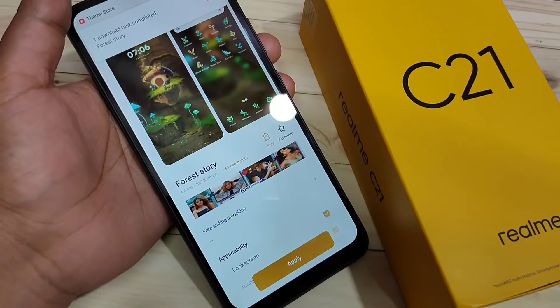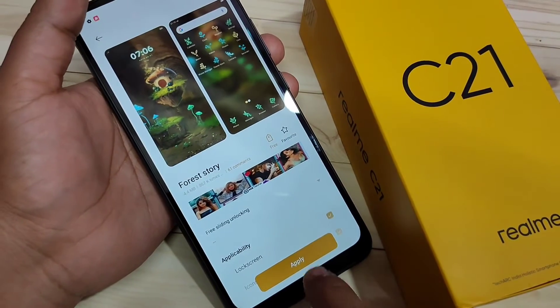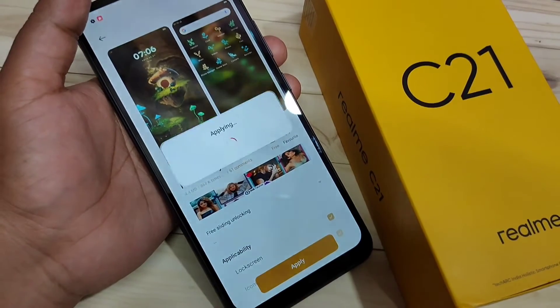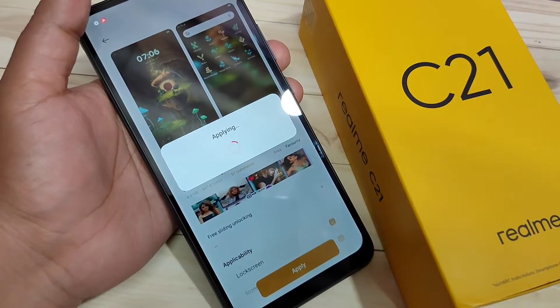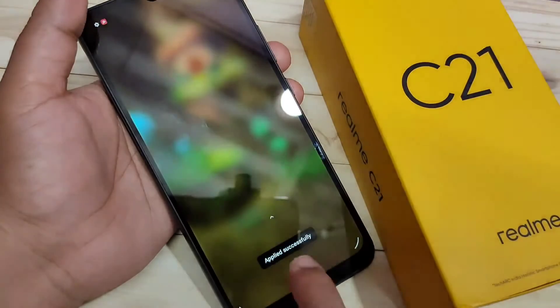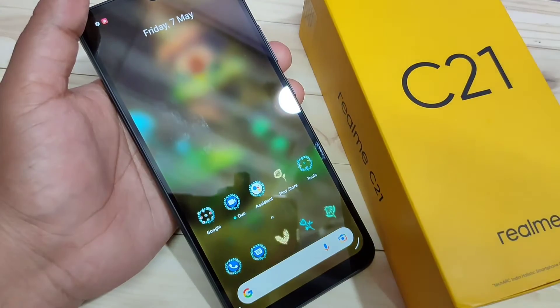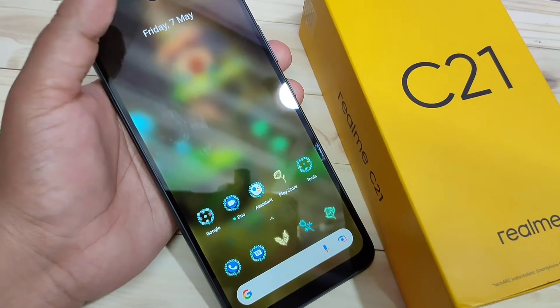The download is completed. Now we need to apply this one — tap on 'Apply'. You can see it is applying; just wait for a few seconds. You can see 'Applied Successfully'.